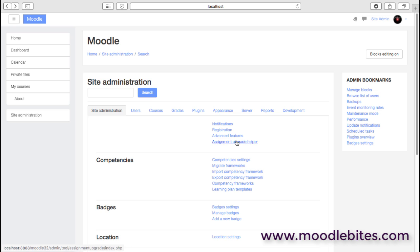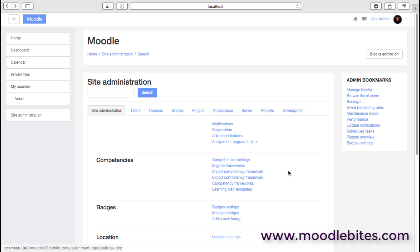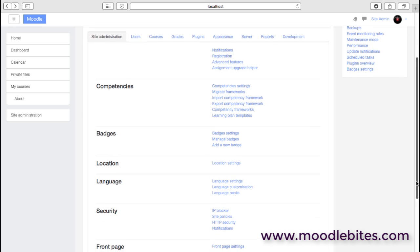The assignment upgrade helper is really just there for old Moodle sites, I think around Moodle 2.2 perhaps, where the assignment system changed quite dramatically in Moodle, and any assignments that haven't been upgraded yet, there's a process to do that within Moodle.